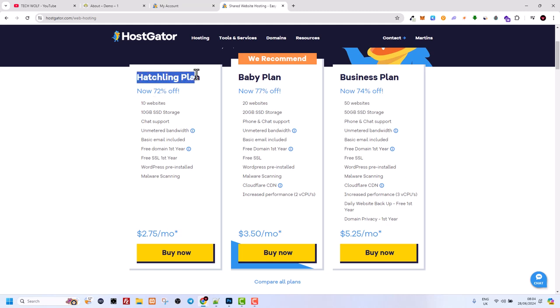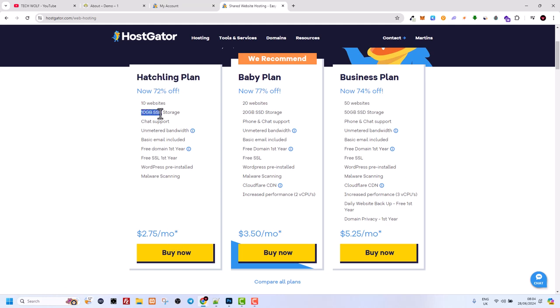But here as you can see, there is a Hatching plan, and if you are just starting out or if you are just building couple of websites or one website, then this plan is more than enough guys. And this is $2.75 currently per month. As you can see, it is very cheap and it provides 10 gigabyte SSD storage. And SSD storage means that it is not running on simple servers, and this is one of those reasons why I am using HostGator guys.